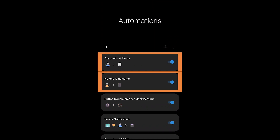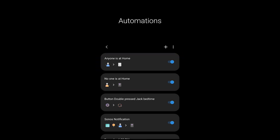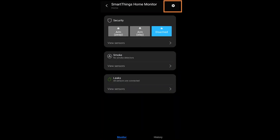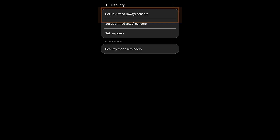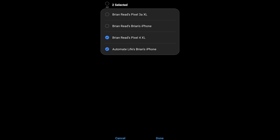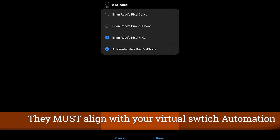Now we have two automations set up — one for when no one is home and one for when anyone is at home. Inside the Smart Home Monitor section under Smart Apps, hit the gear icon, go into Security System, then Security Mode Reminders. You'll find a list of phones — hit the Manage Members button and put a check mark next to the phones that should align with the previous step.